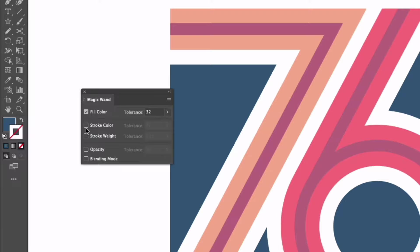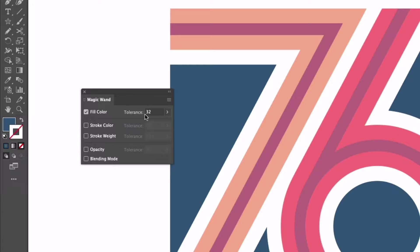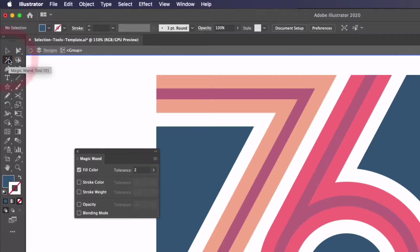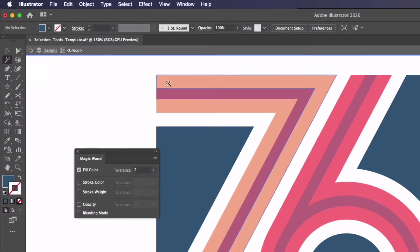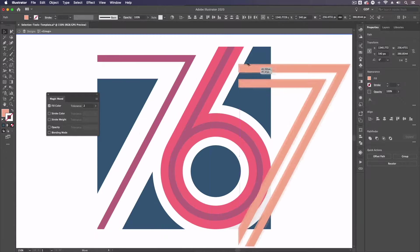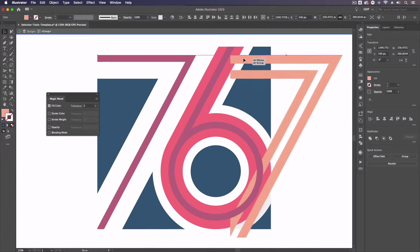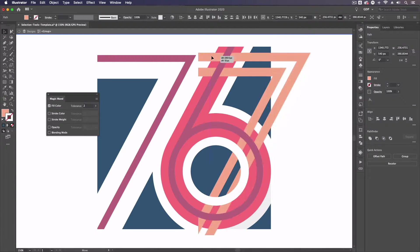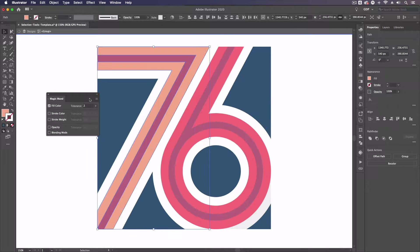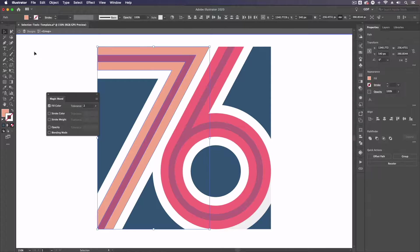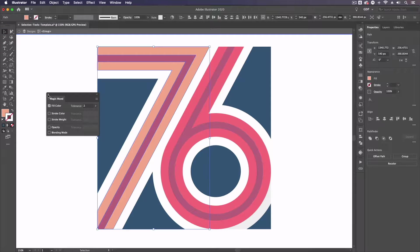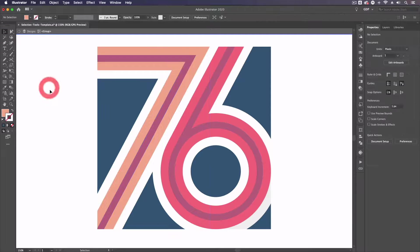I can adjust that by double clicking on it and you can see at the moment this is set to fill color so we can be specific with what parameters it's looking to match with other objects. We have a tolerance of 32. If I take this right down to a tolerance of two however and click the seven again, you can see it's only selecting the colors that make up the seven. It's worth noting that this may select other objects with differing properties depending on the tolerance value we have set.